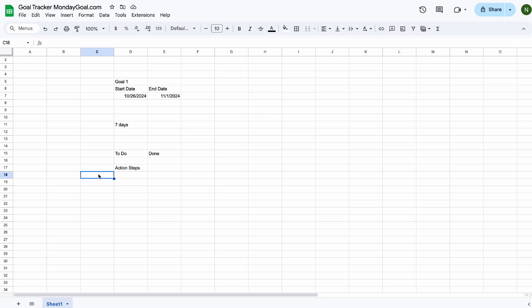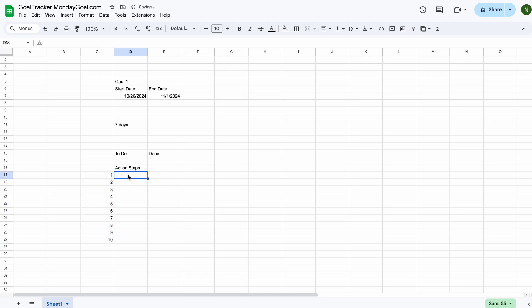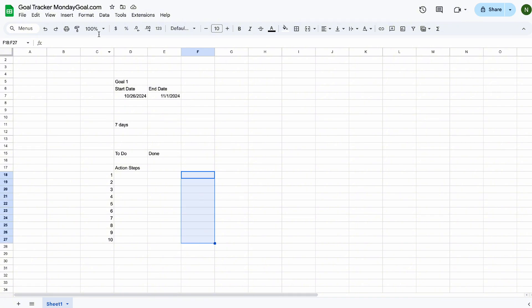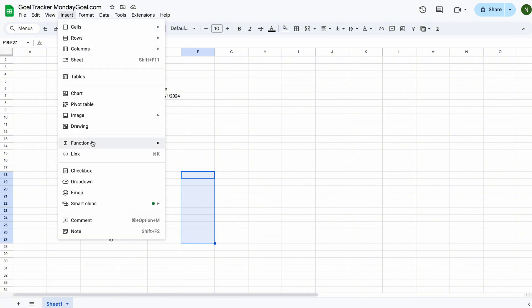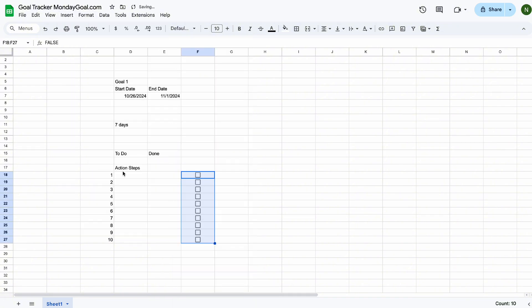For the action steps, I make a list of 10 with checkboxes. Highlight the column and insert checkbox.